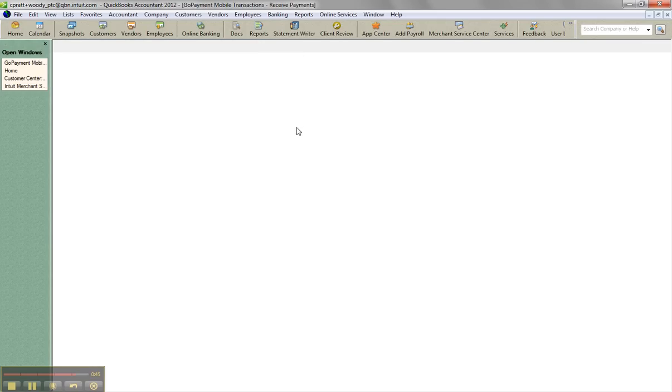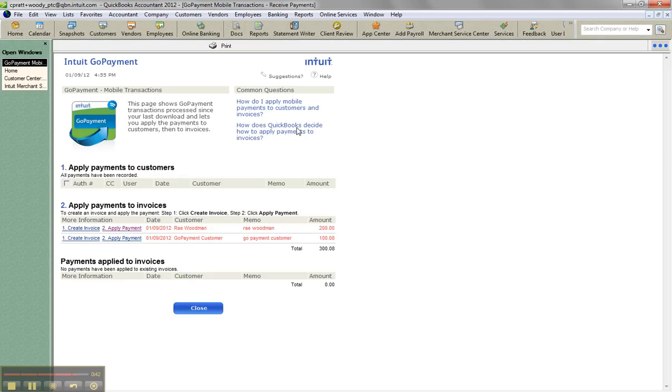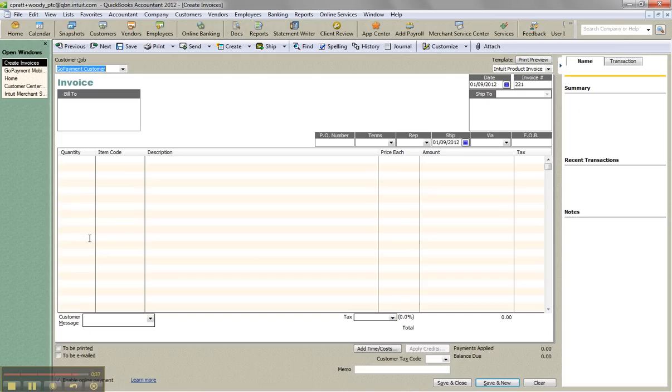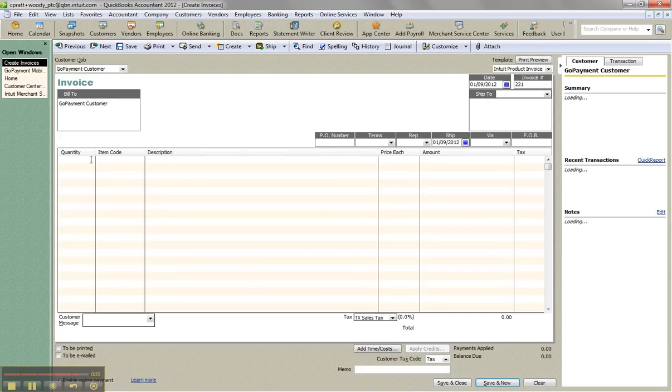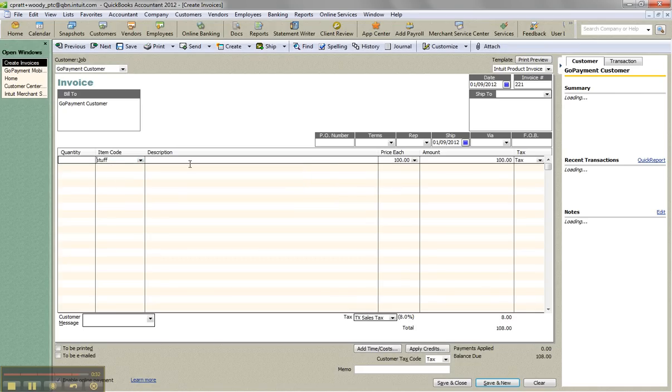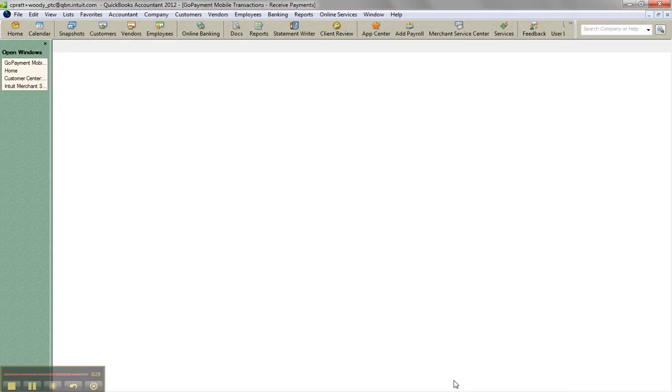Now I'll go back to the GoPayment window. And in this case, I have another option of being able to create an invoice. So I'm going to click on that. And there's my GoPayment customer. I'm going to do stuff and it's with tax of a dollar and eight cents, click okay.